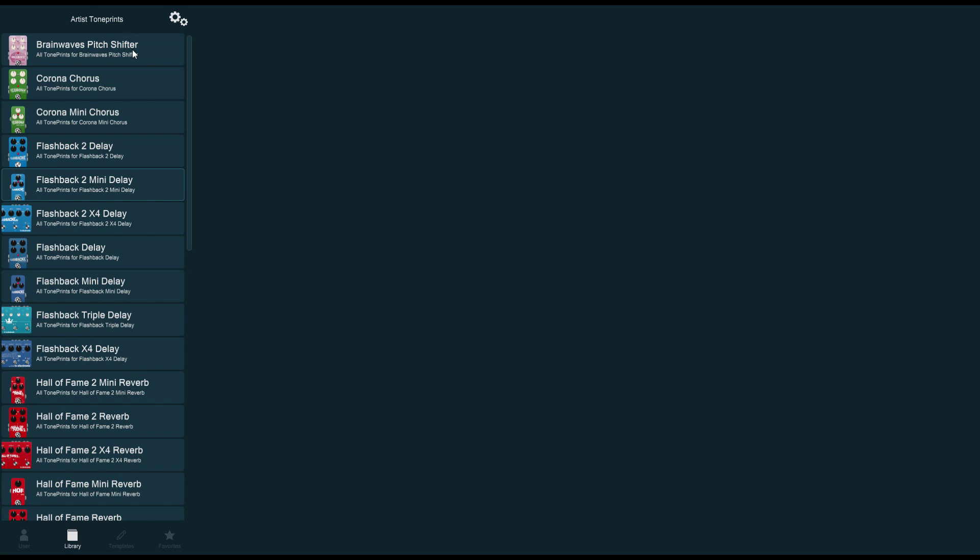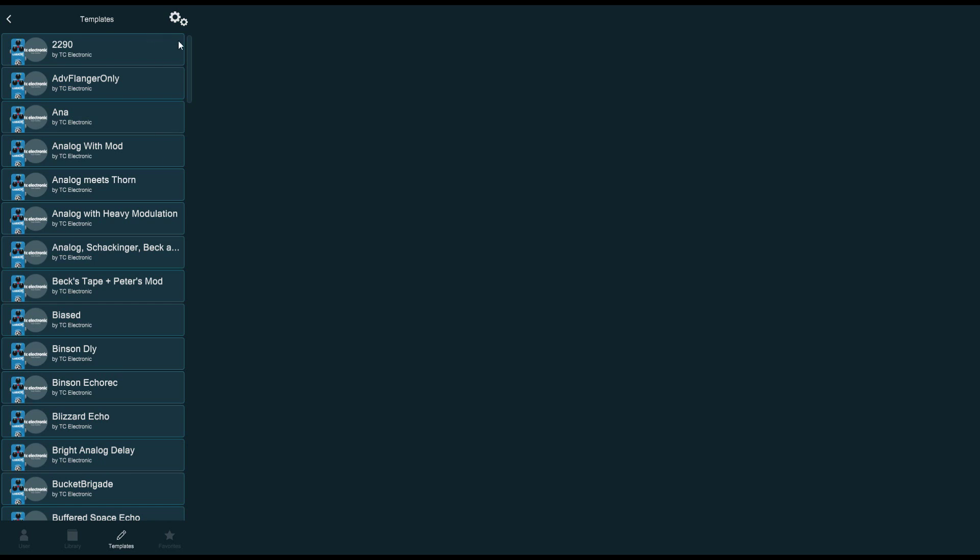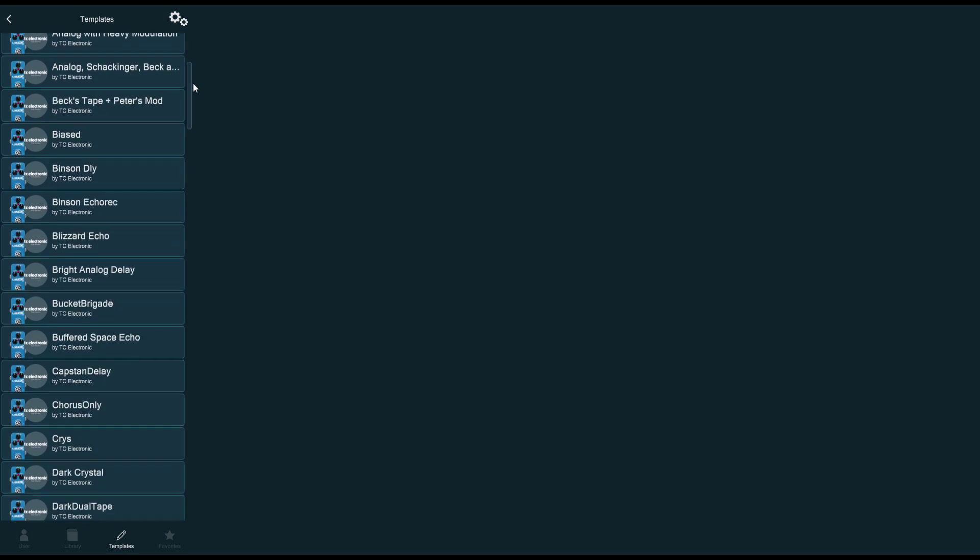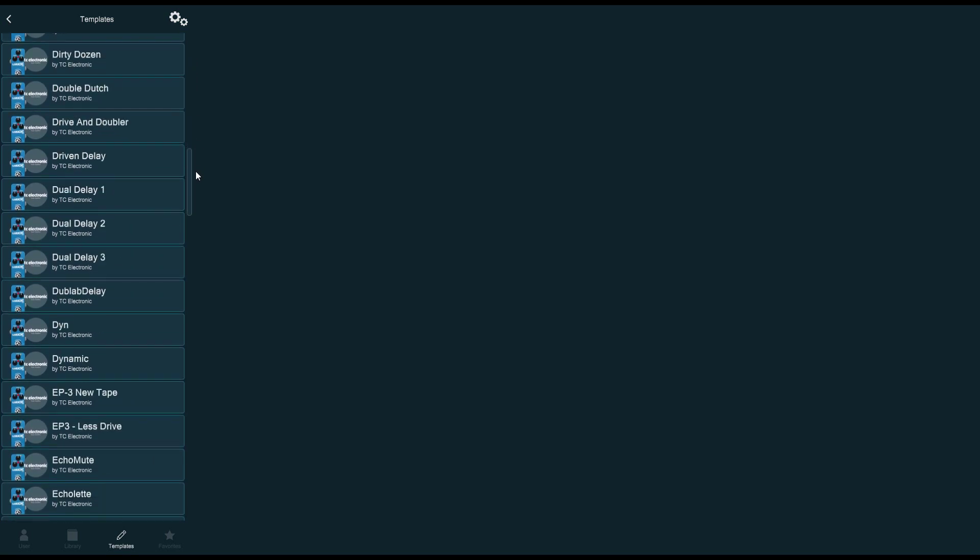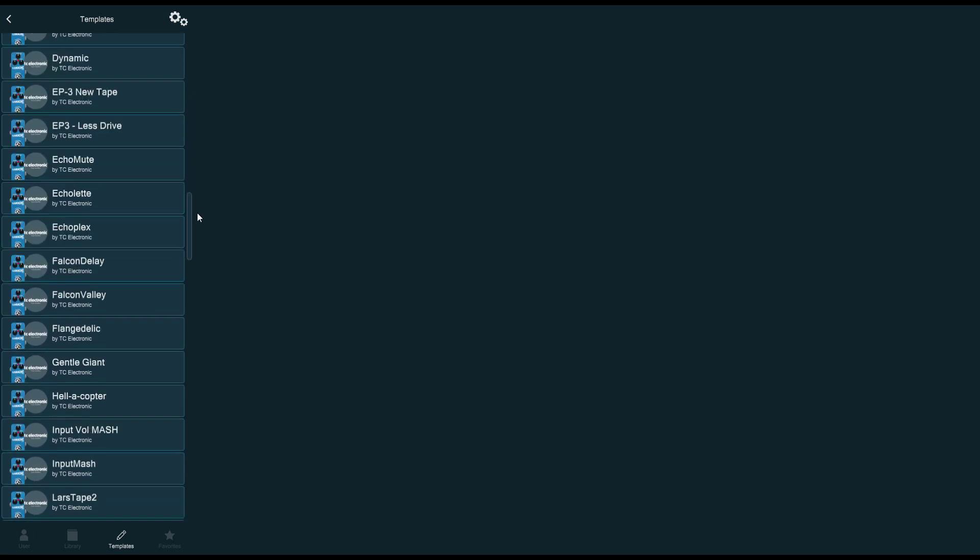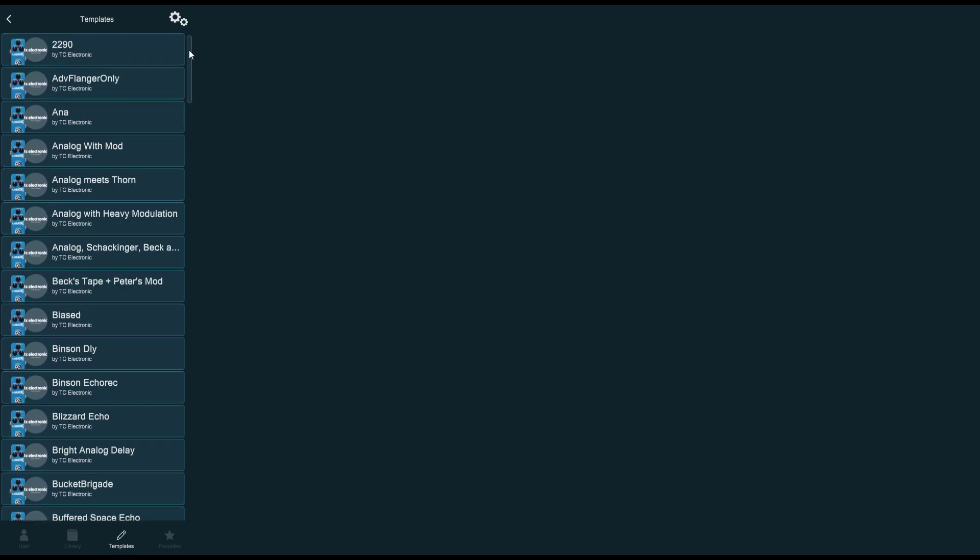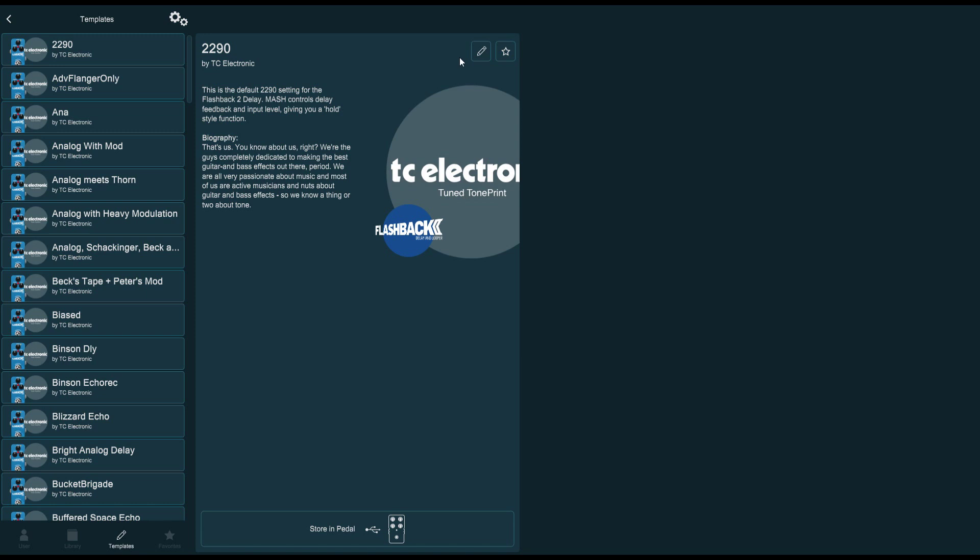But where the magic really happens is on the templates tab. Pick the pedal that you're working with. In this case, it's a Flashback 2 Minute Delay. You can see it by the little blue frame around the pedal. You click here, and now you come to the list of templates that TC have already created for you. I'm going to pick the first one just to keep it simple, 2290, and you click the little pencil icon.